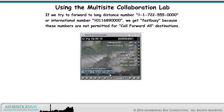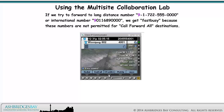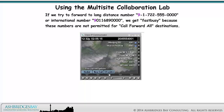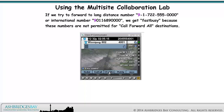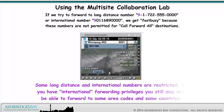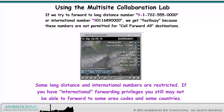If we try to forward to long distance number 9-1-722-555-0000 or international number 9-011-689-0000, we get fast busy because these numbers are not permitted for call forward all destinations. Some long distance and international numbers are restricted. If you have international forwarding privileges, you still may not be able to forward to some area codes and some countries.